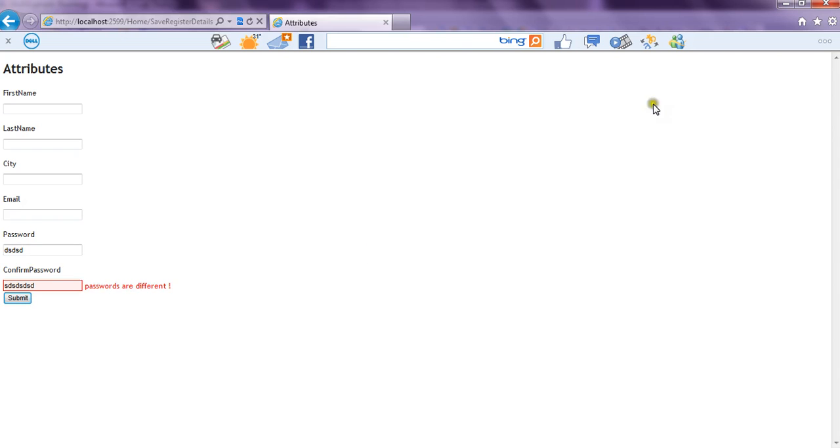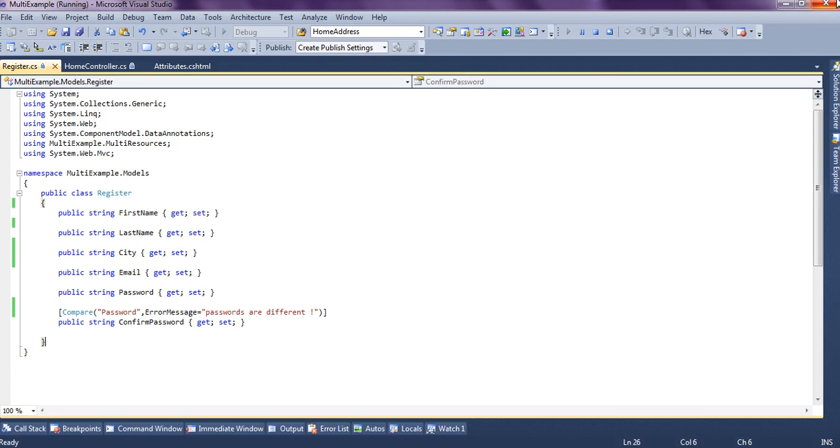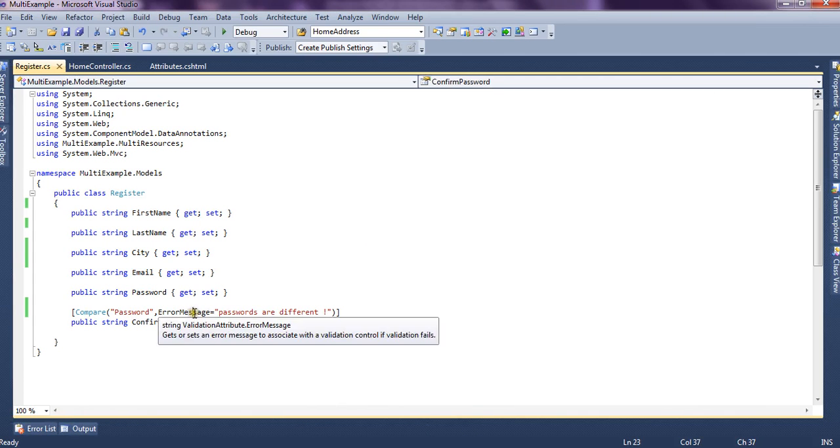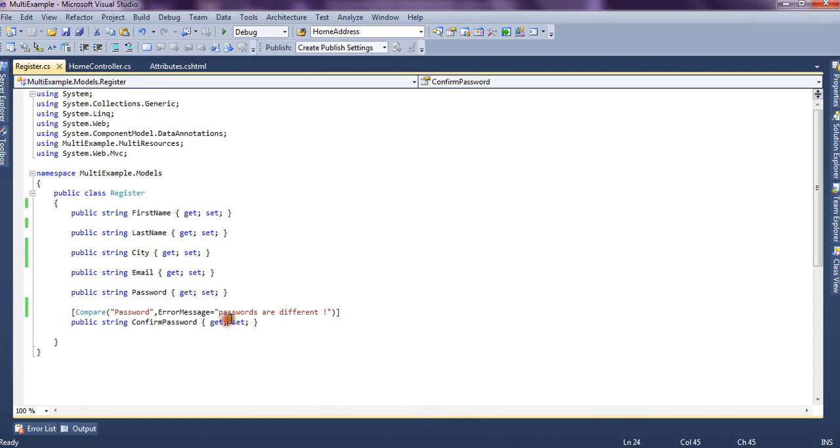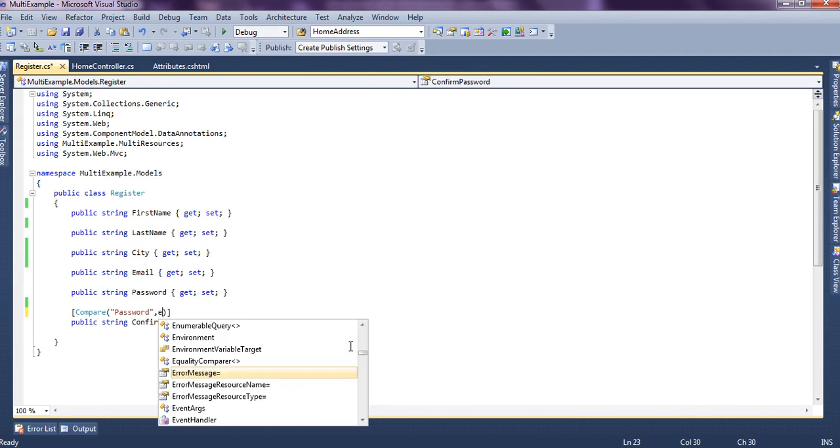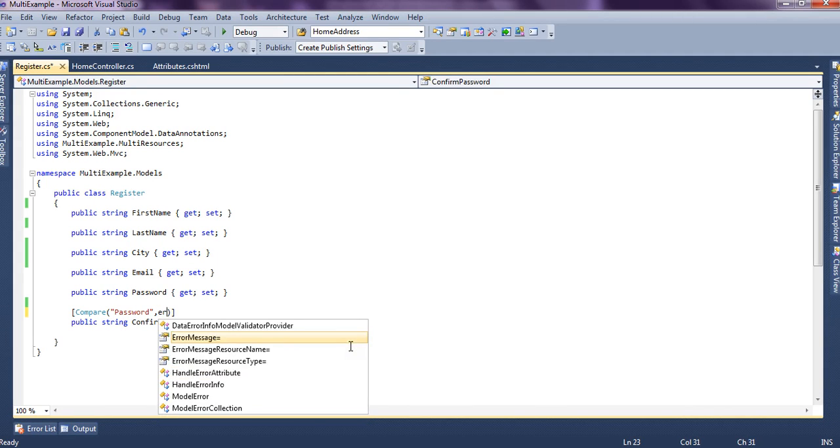Now if you want you can pick the error message from the resource file as well so for that there's a property which is error message resource type.